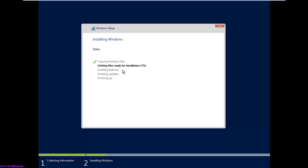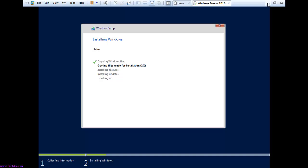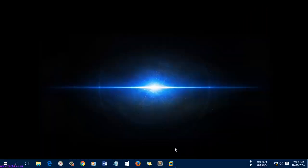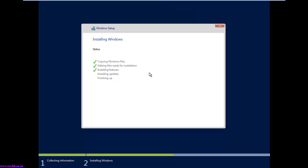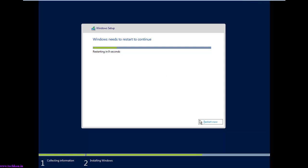It will take around a few minutes — let's pause the video. The installation was completed and it will take a few moments to restart the server. It took around 10 minutes to complete the installation. Now wait for some time to restart.